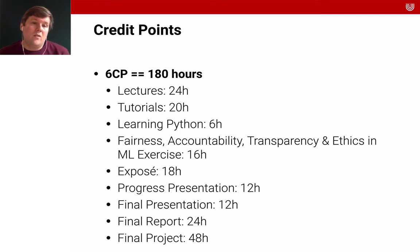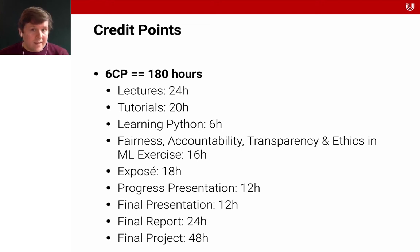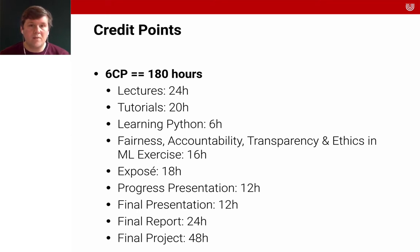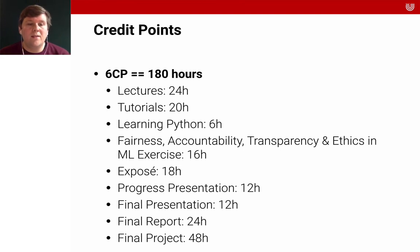20% of the time will be spent on the tutorials — the exercises where you actually do things. I think that's really where the learning takes place, which is why I put a strong focus on this. I also allocated six hours for you to learn Python, because that's very important. Then there's time for the fairness, accountability, transparency and ethics report, the exposé and exposé presentation, the progress presentation, and the final presentation. As you can see, a lot of time is dedicated to the final report and the final project as a whole.